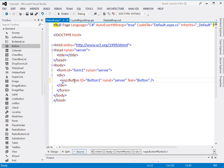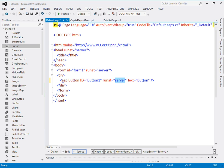When I drop it here, this line appears. It's saying this is a button, the ID of the button is button1, it will run at server, and the text of the button is 'button'.